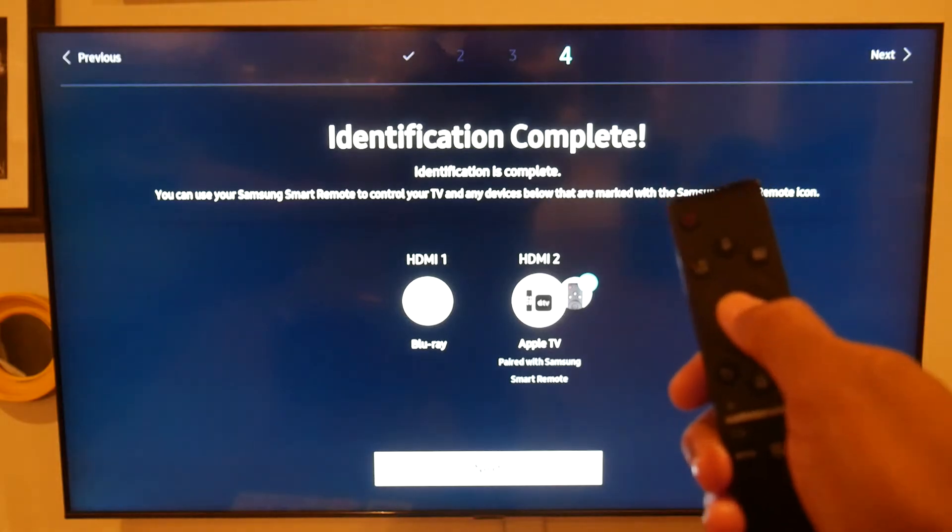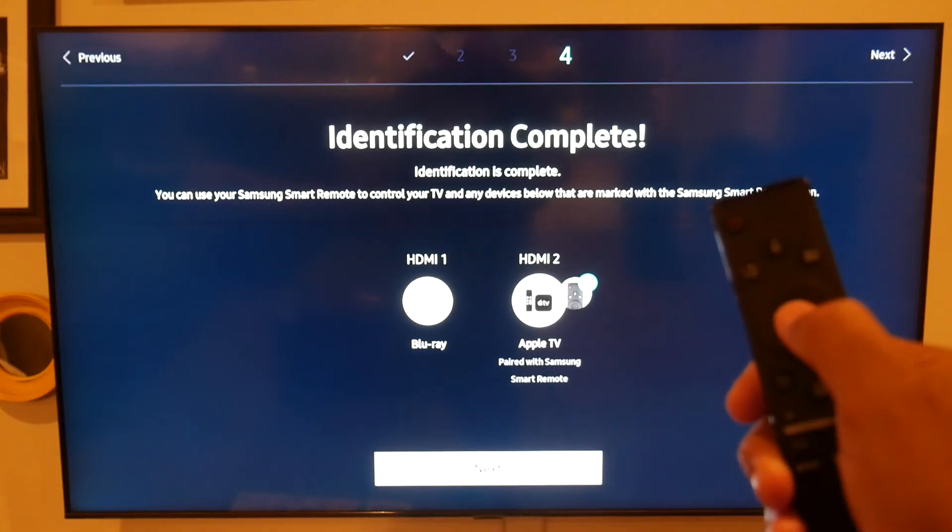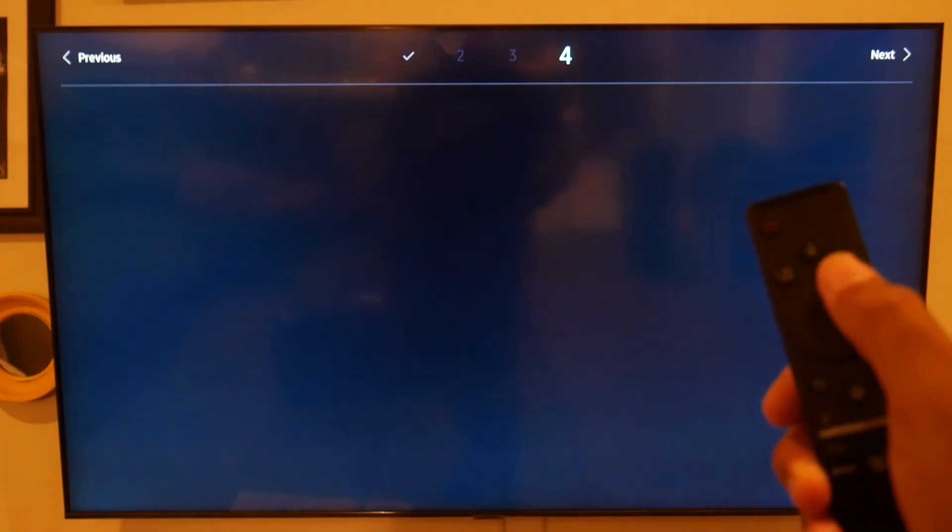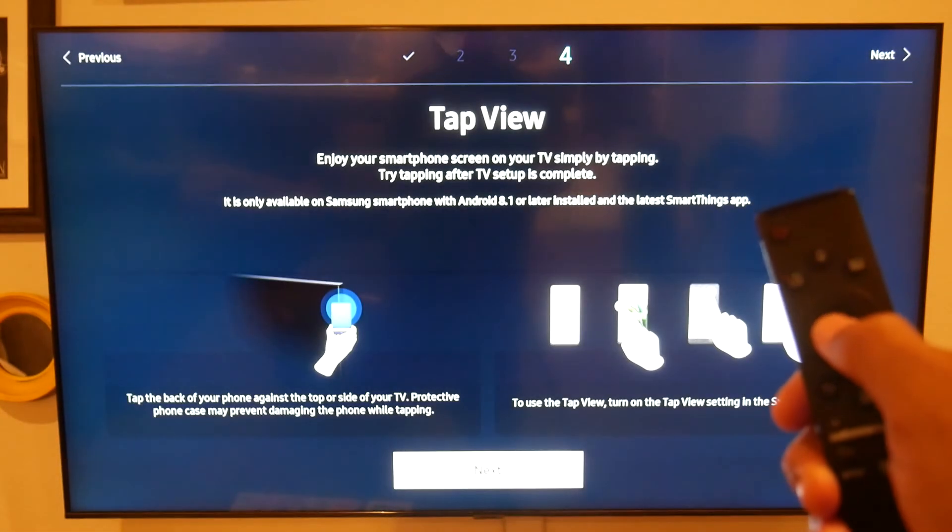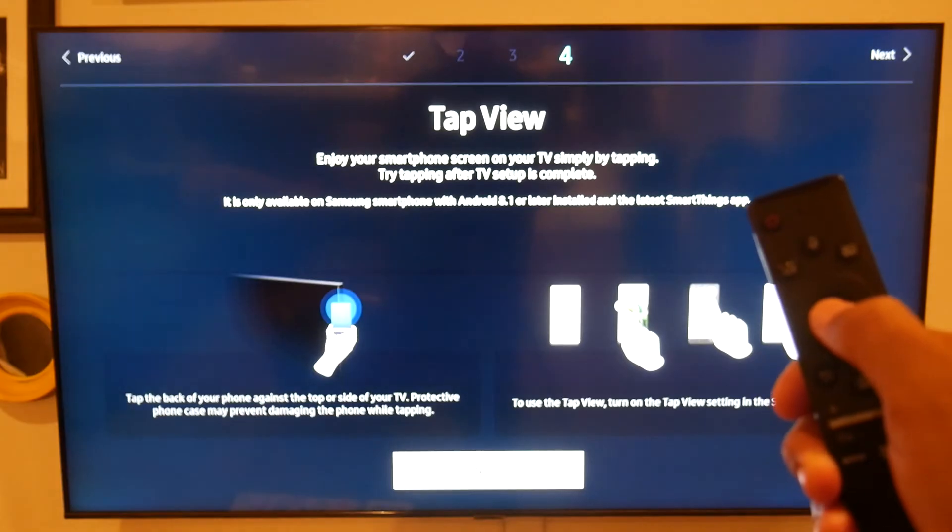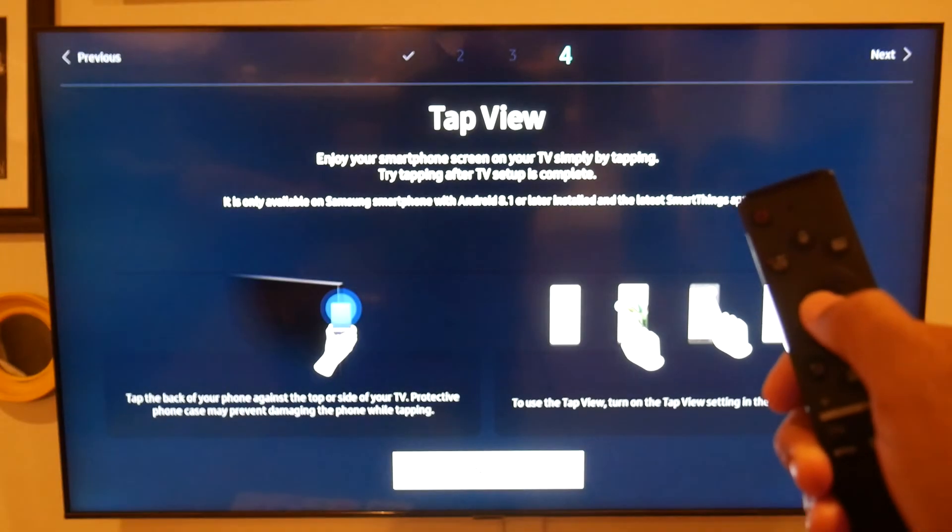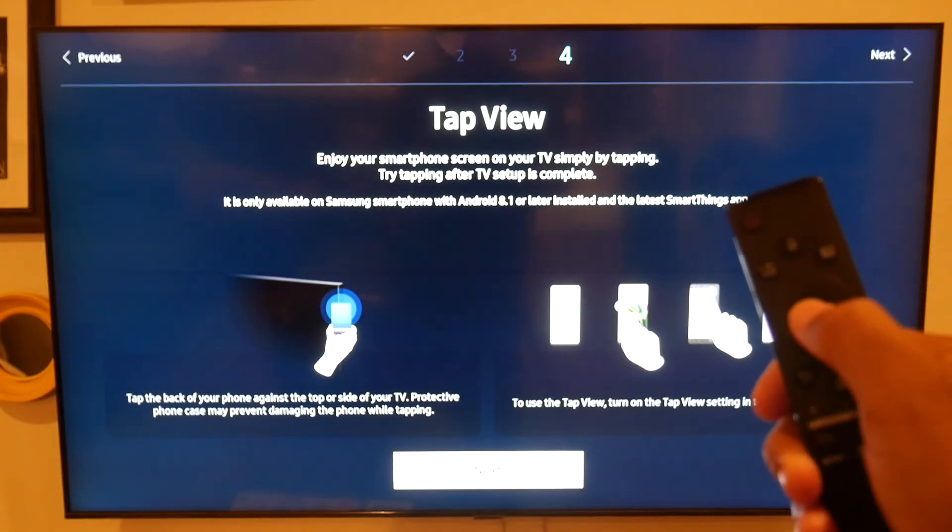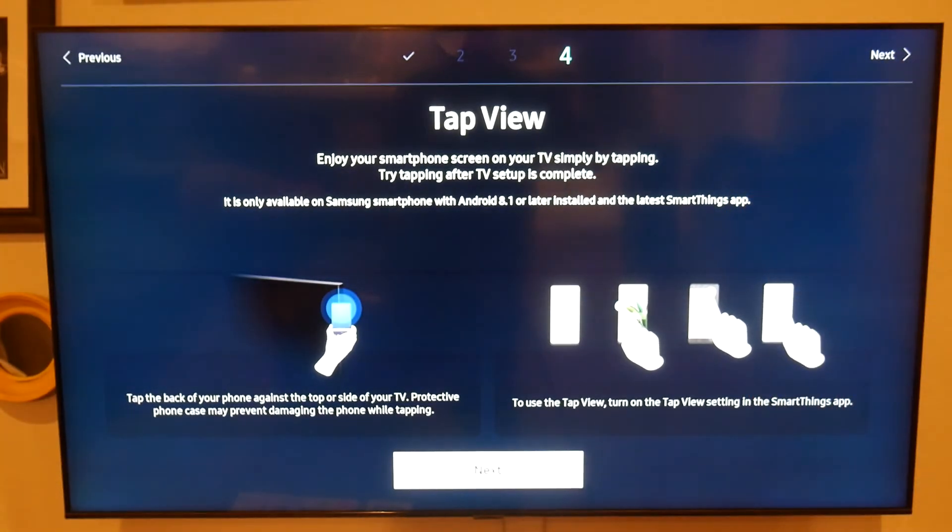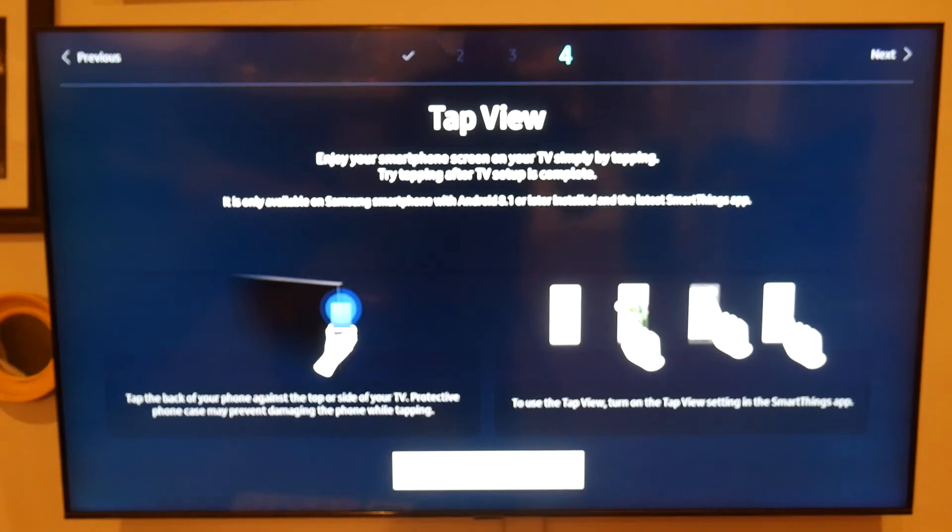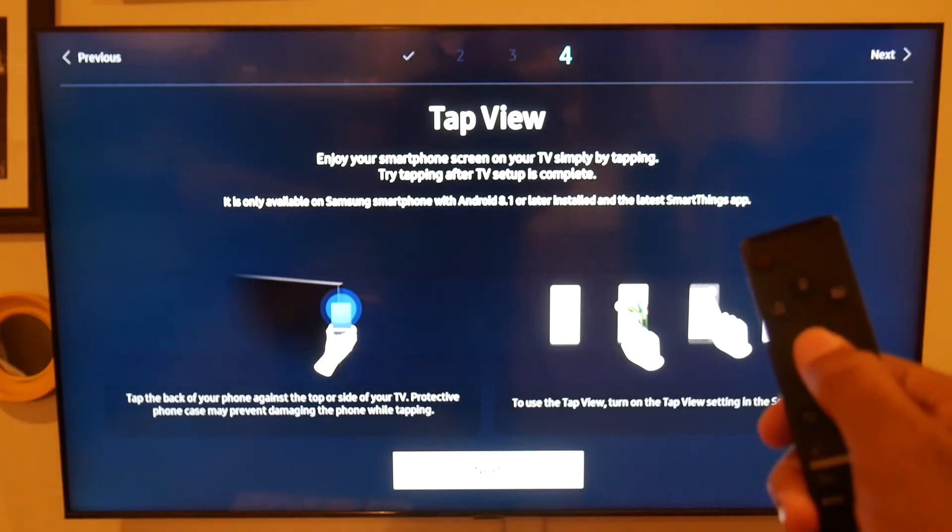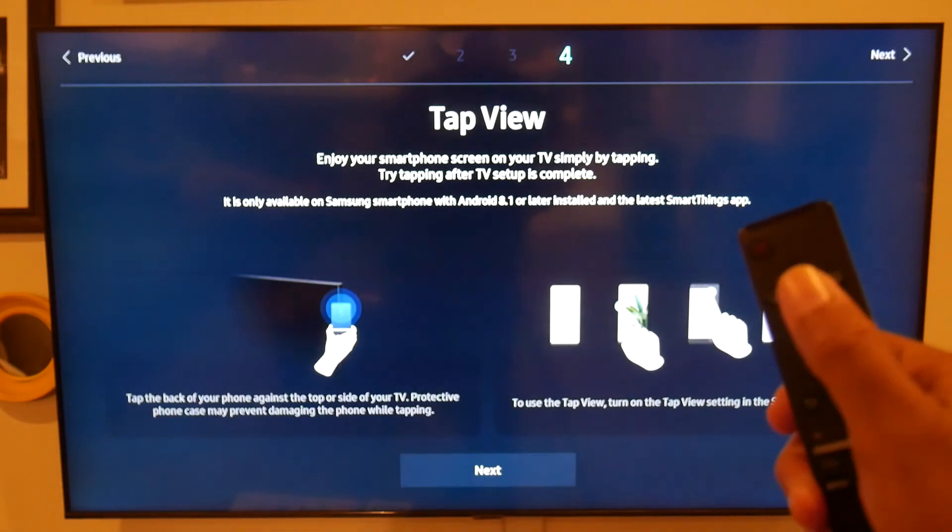And then now just hit the circle to advance through the settings here, and next we're going to hit it again. Now again, it's trying to get you to link it up with your phone. You can just bypass this, hit the circle again.